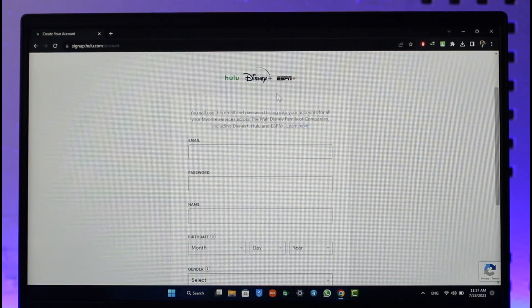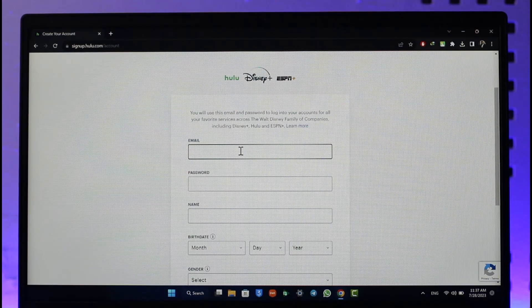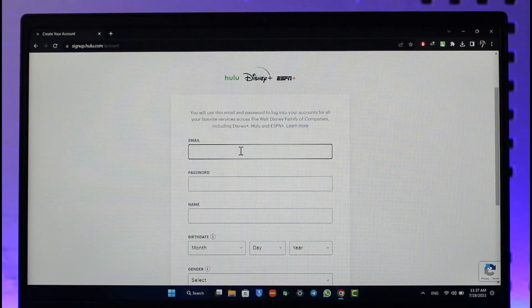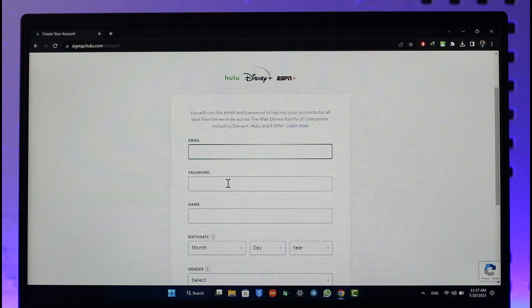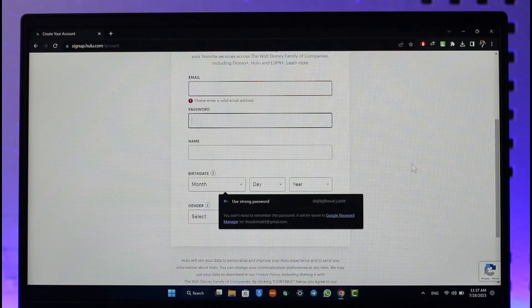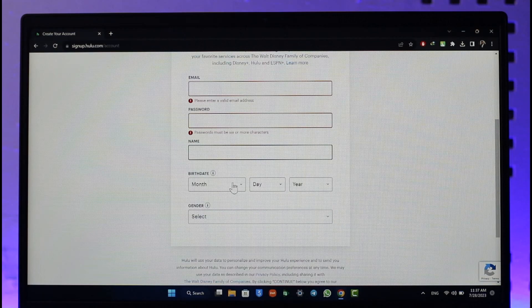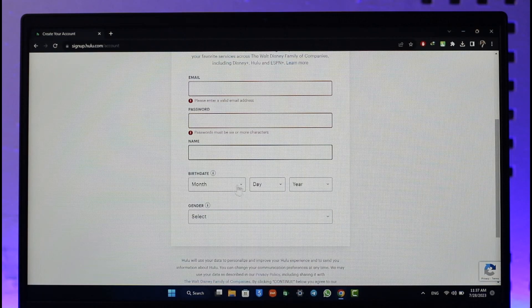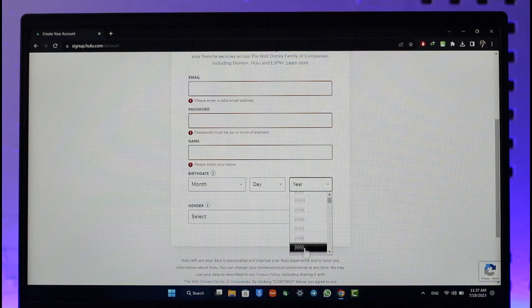Then just go ahead and make sure to enter your email address. Once you've entered your email address, make sure to choose your password for yourself. Once you choose your password, enter the name of your account.